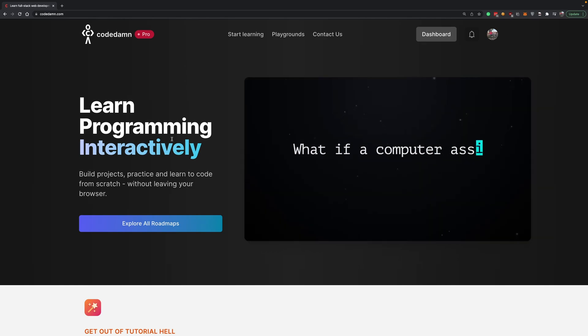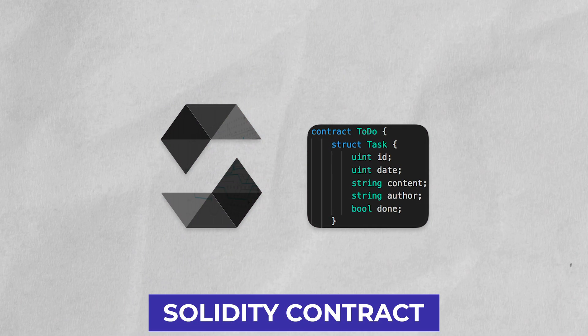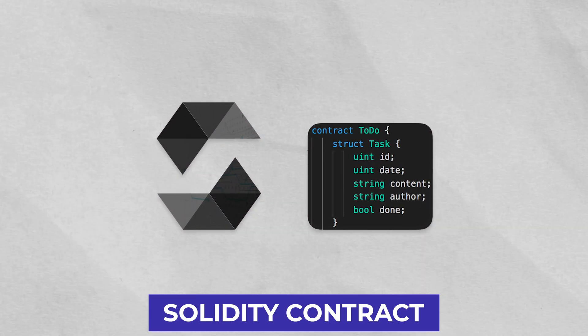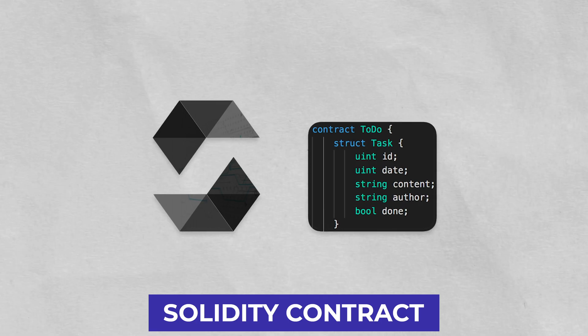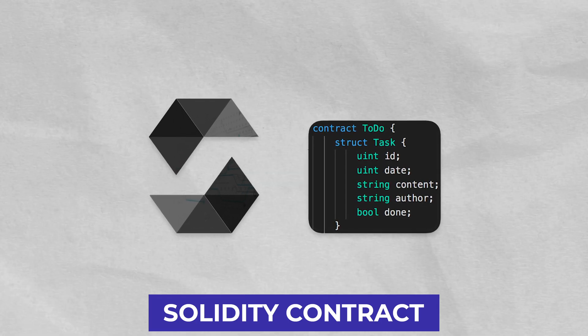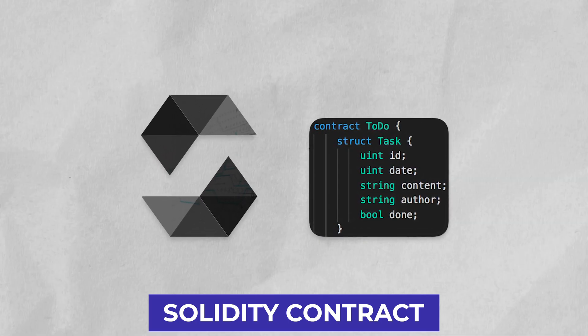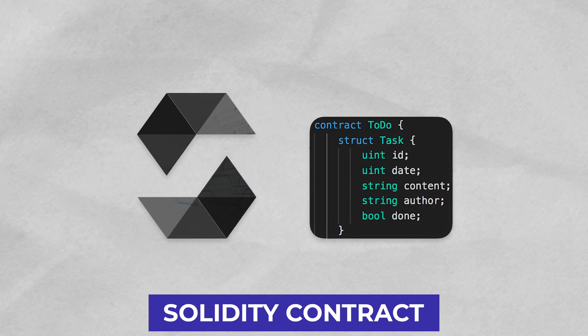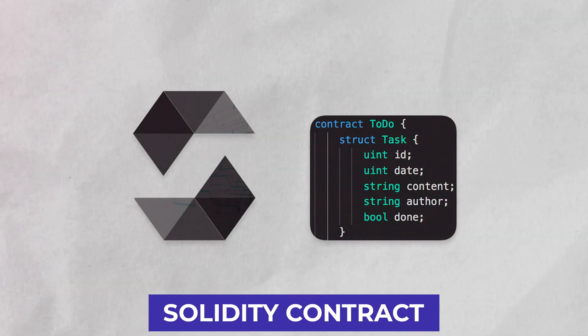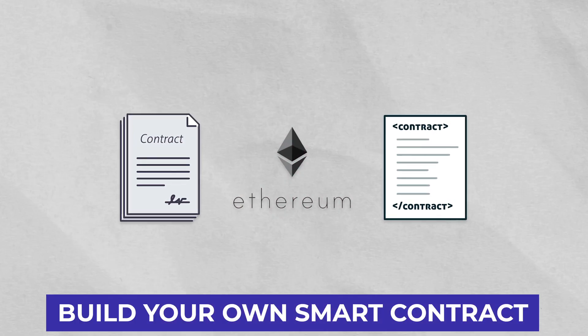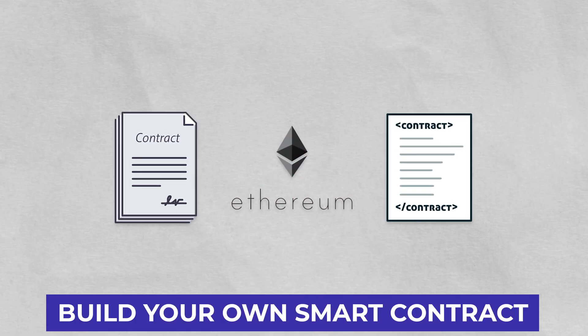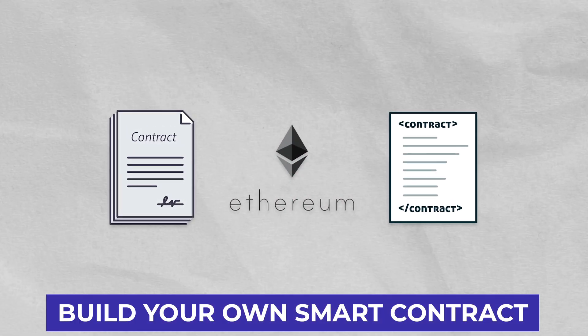Hey everyone, welcome back. In this video I'm going to try my first Solidity contract with you, walk you through what everything means, what I have learned so far, and how you can build your own smart contract.